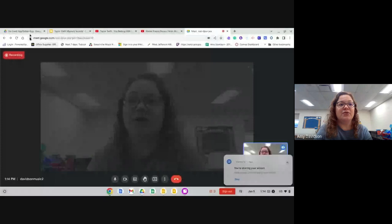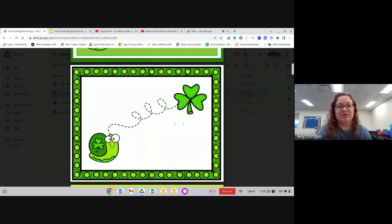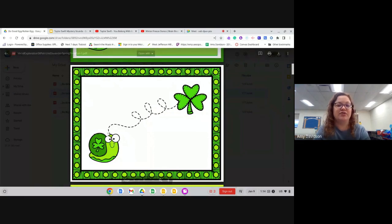I am going to share my screen. It doesn't matter how many times I do this, I always forget how. Okay, and we are going to follow the pictures of shamrock. This is a shamrock. It's another word for a clover.